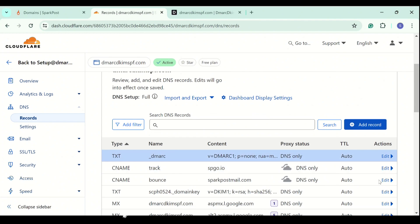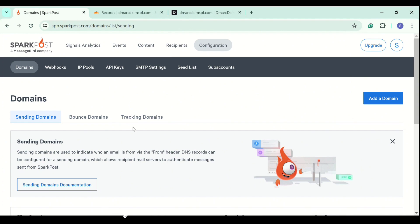Now we have added all records to our DNS provider. And our domain is now secure. And you can now enjoy a safe and secure email communication.